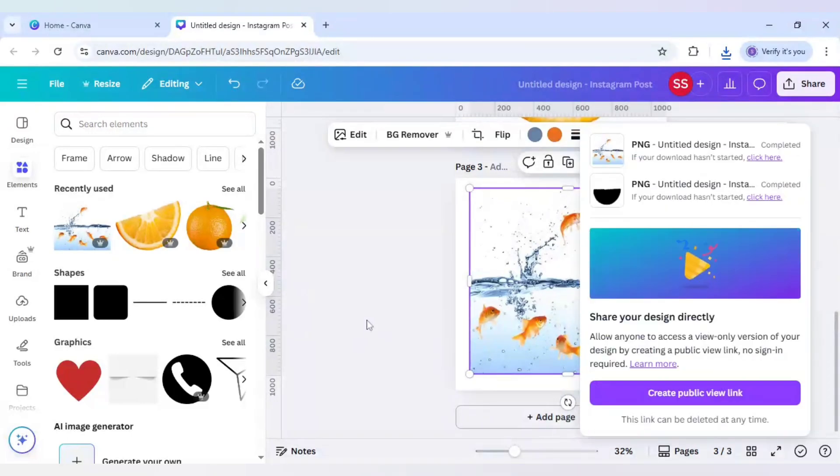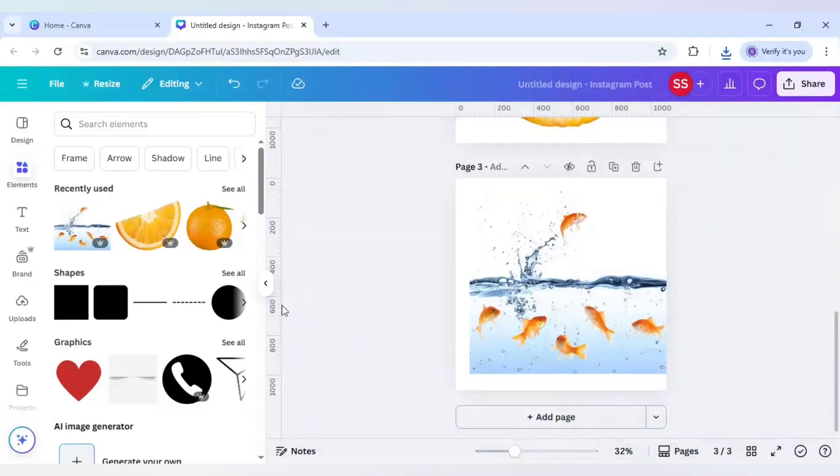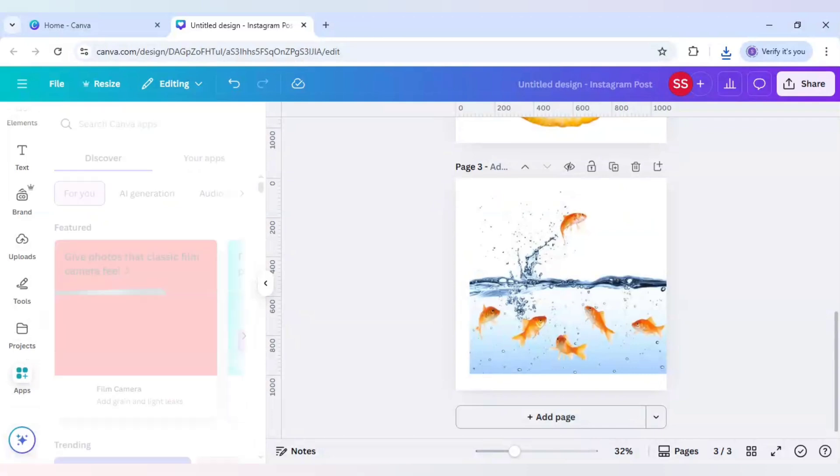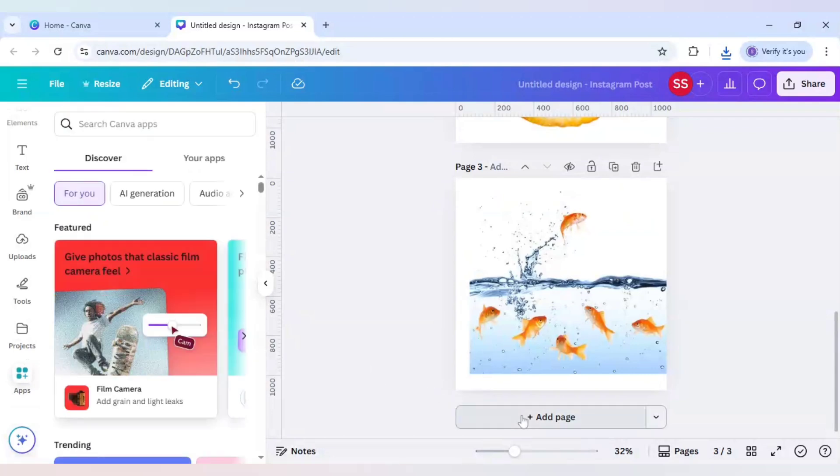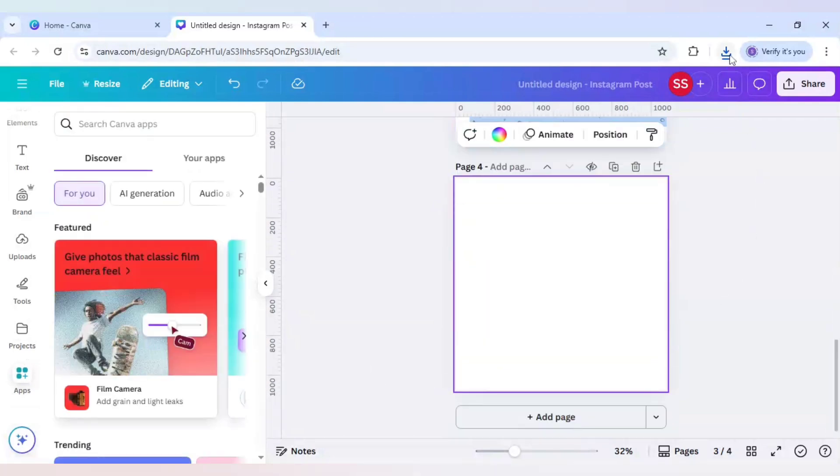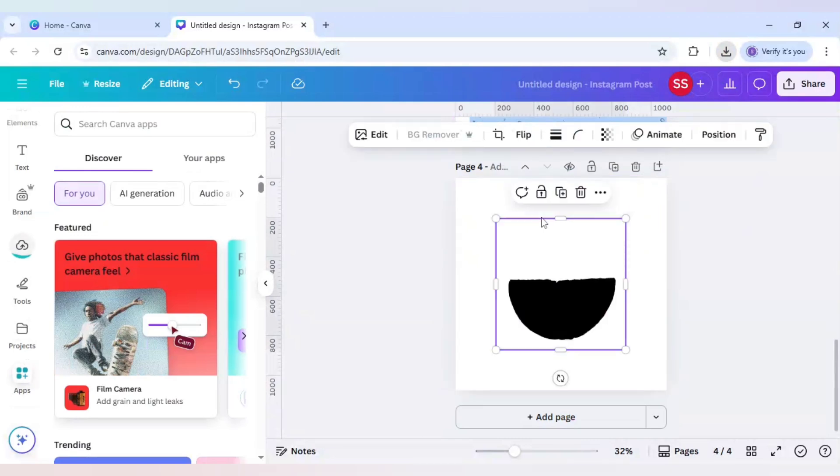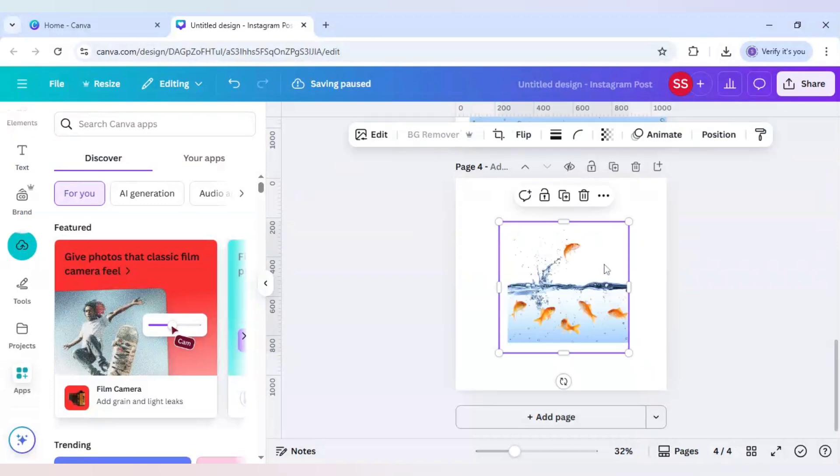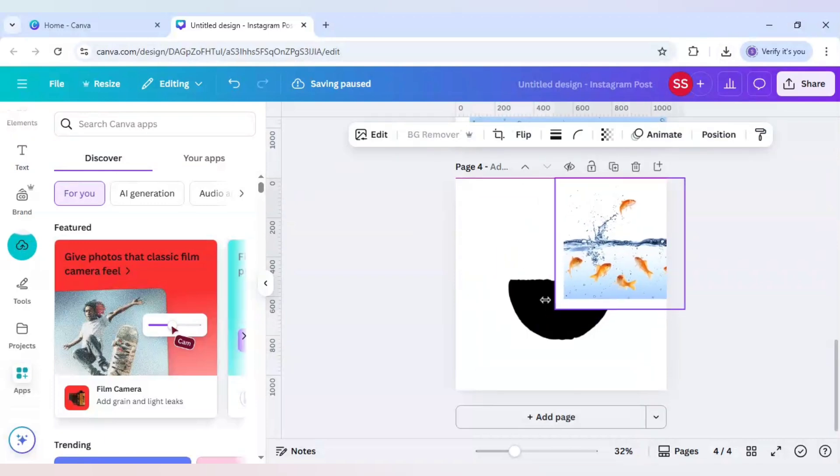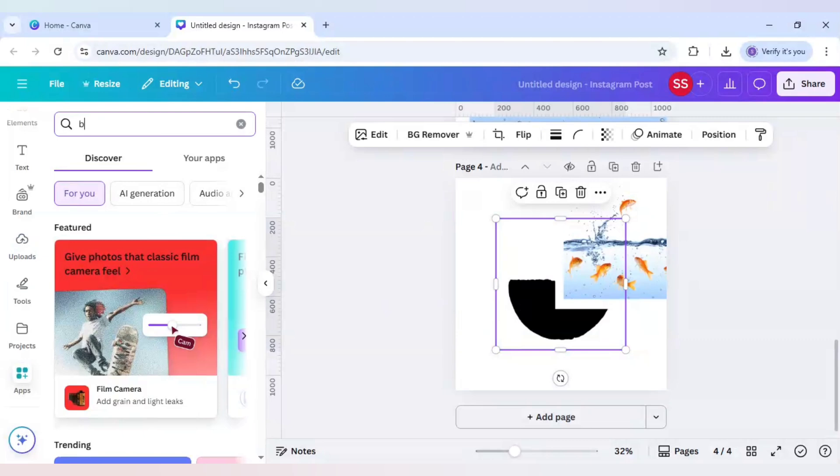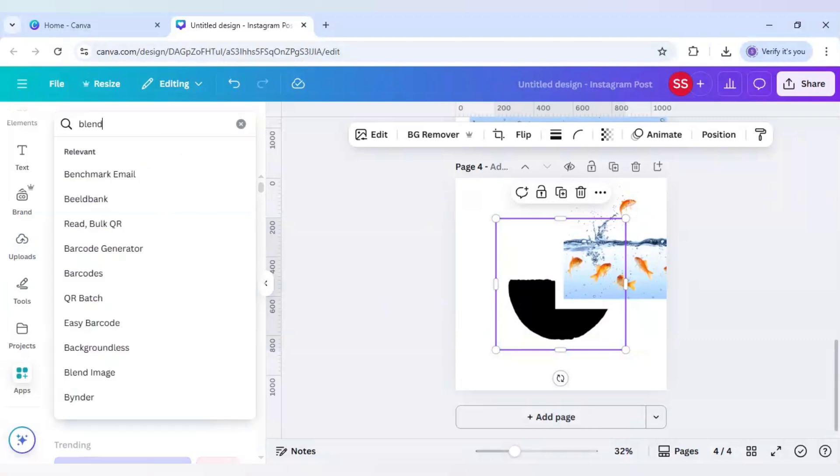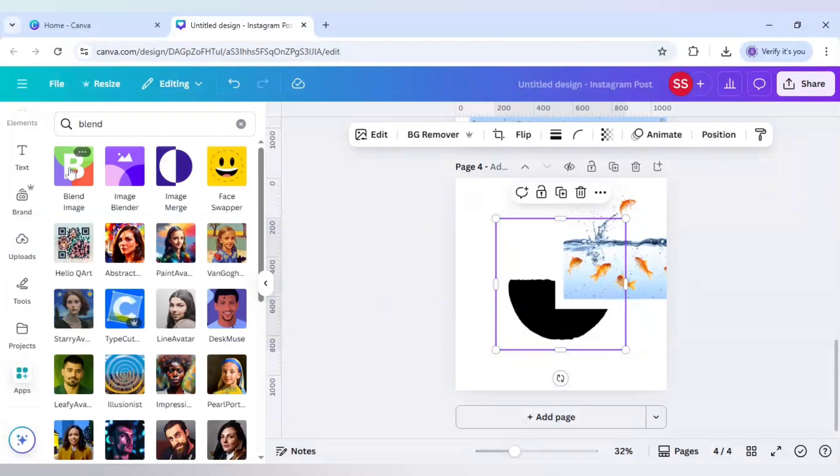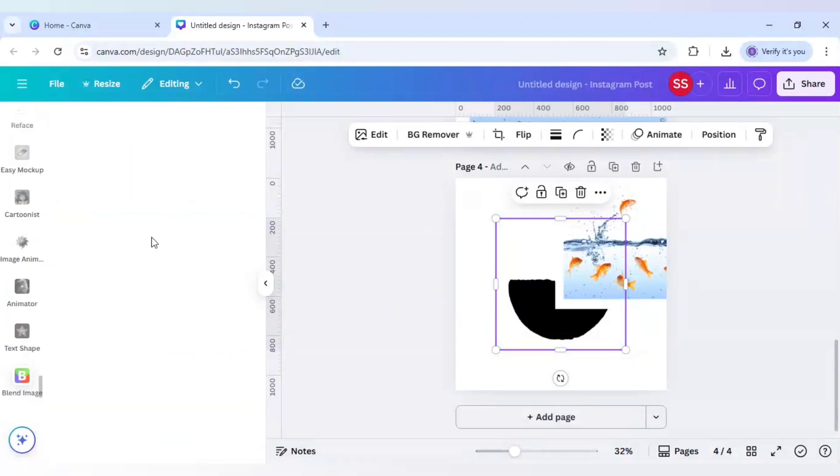Page three is also downloaded. Now I will scroll down to find apps and add page two, re-upload both the images which I just downloaded, which is of the fish and the orange in duotone black color. I will now click on blend here, click on blend image app.